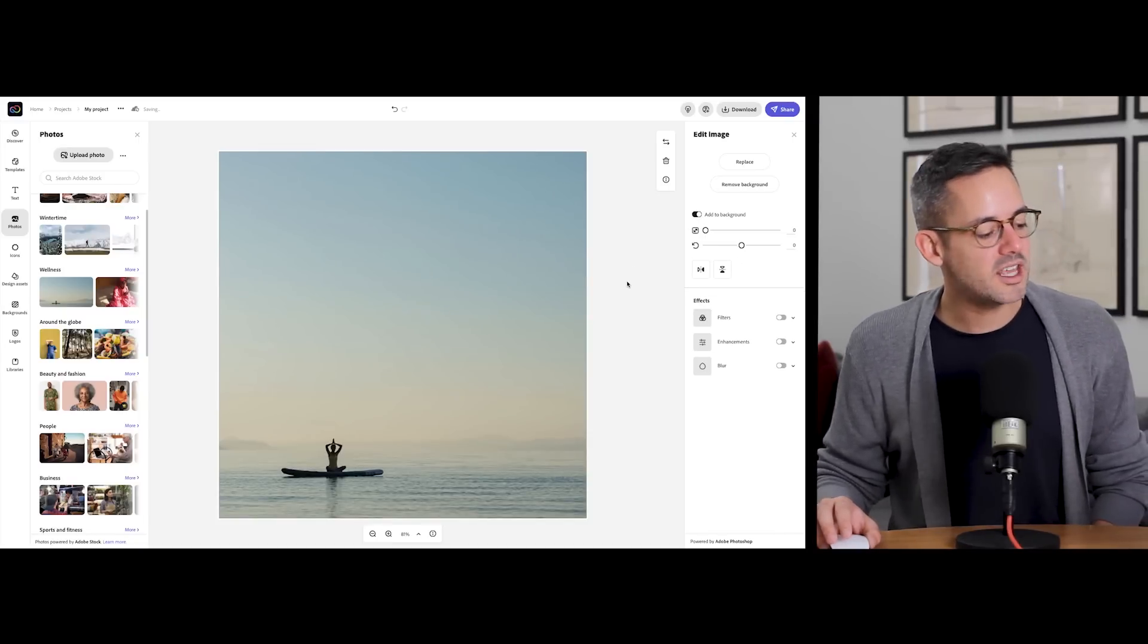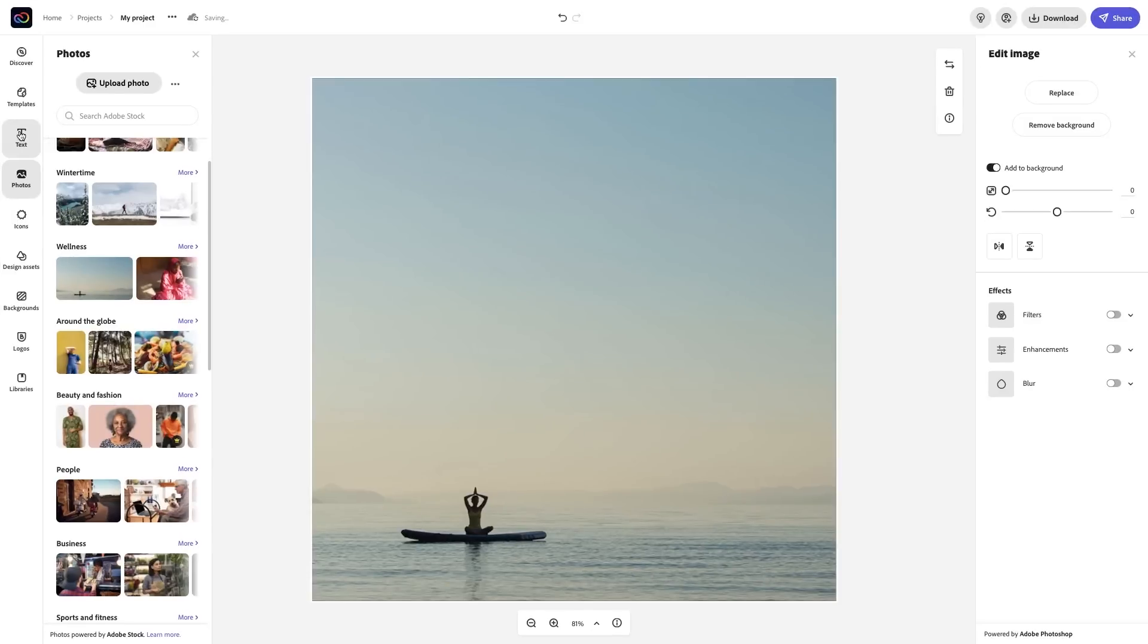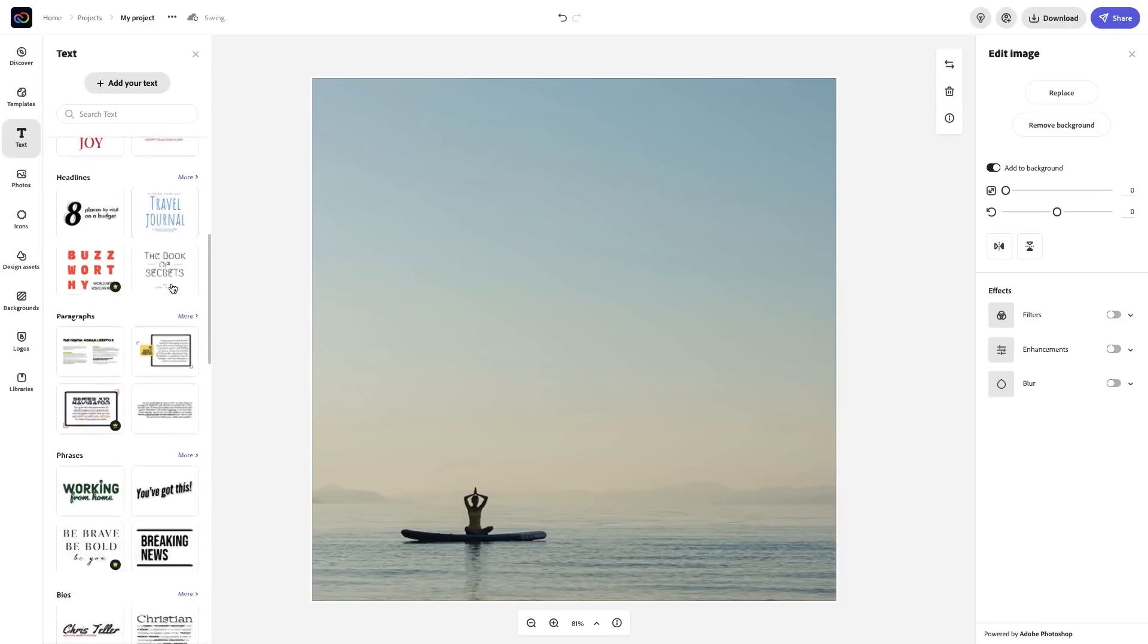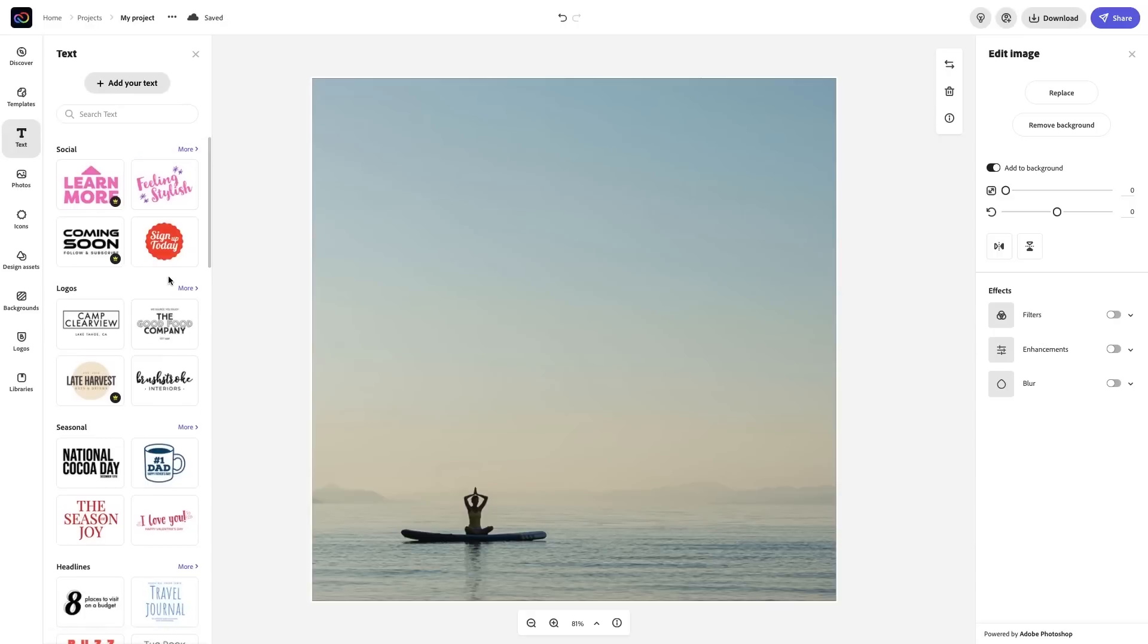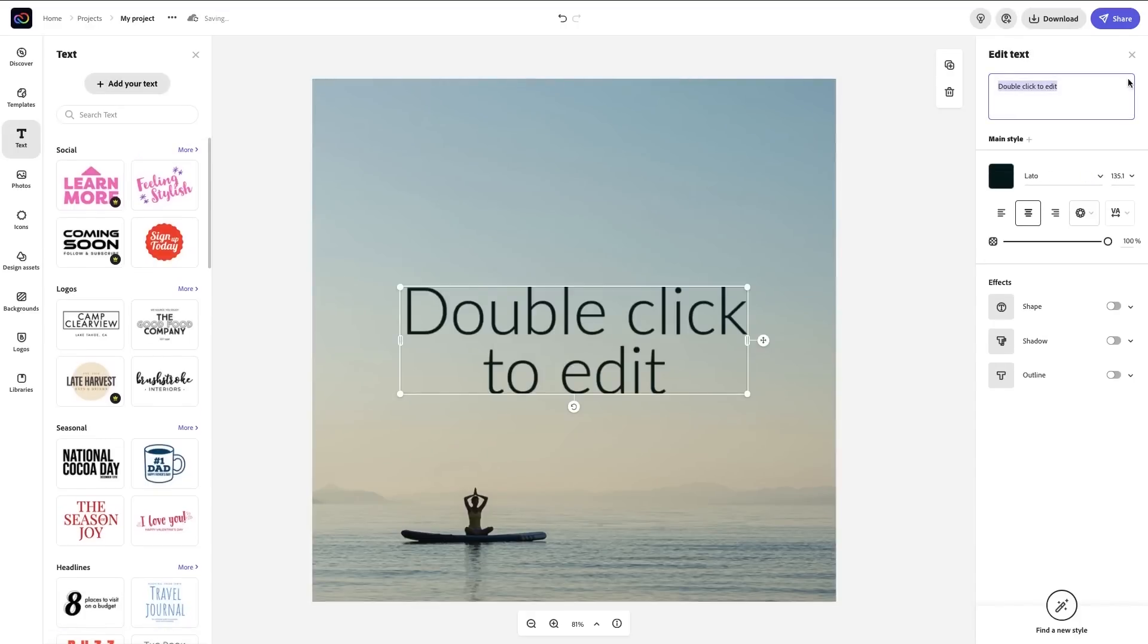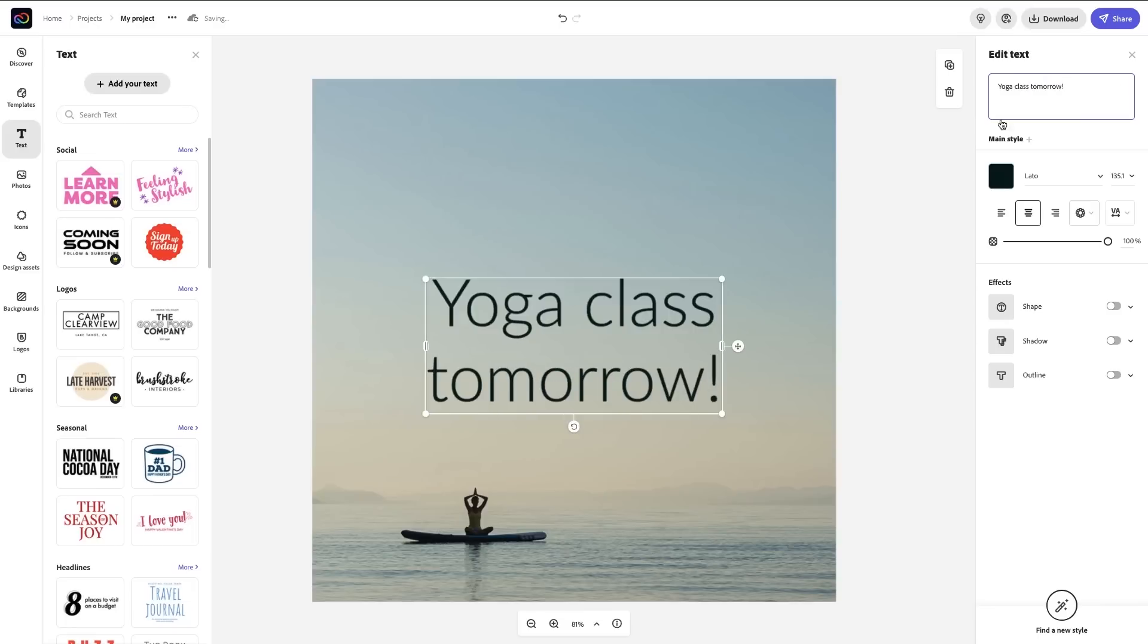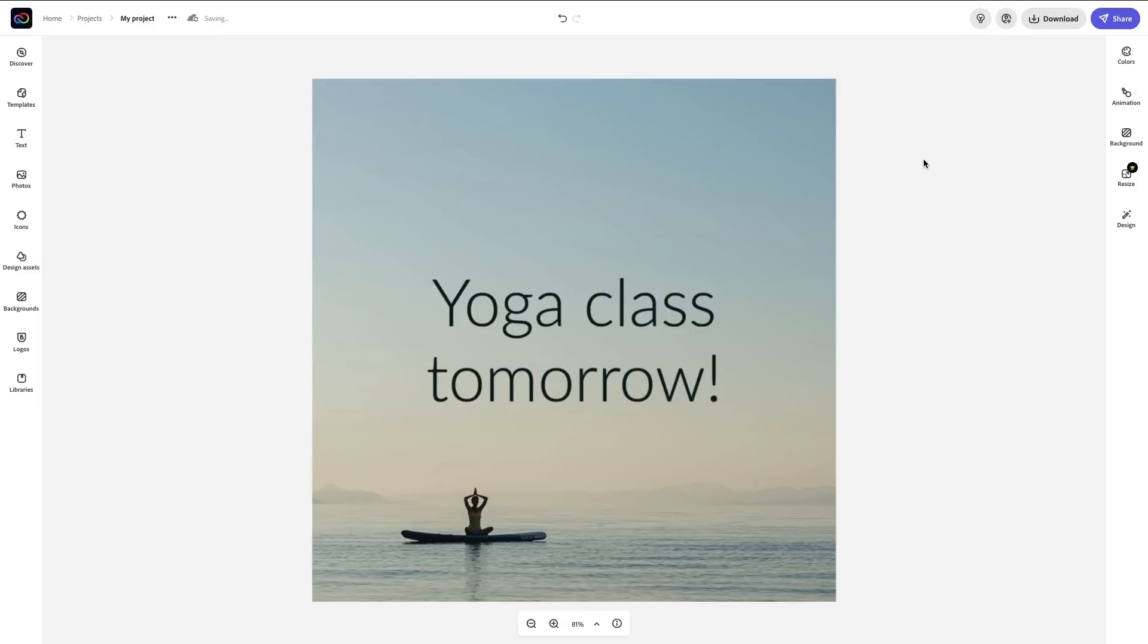Once the image is exactly how I want it, then I'll add text under the Text menu option. There are many beautiful styles to choose from, which you can always edit or adjust on the right-hand side menu. You can download the final image by selecting the button at the top.